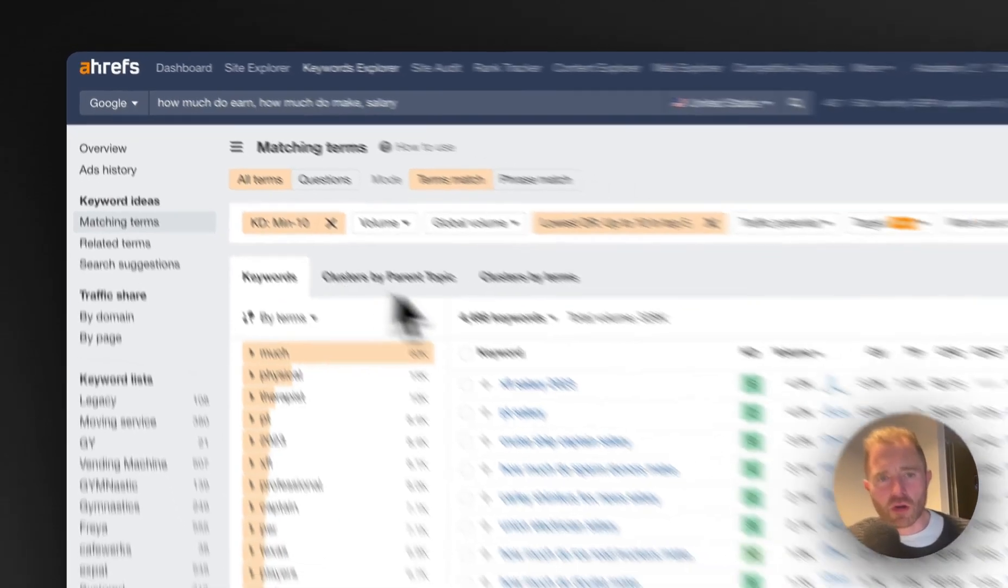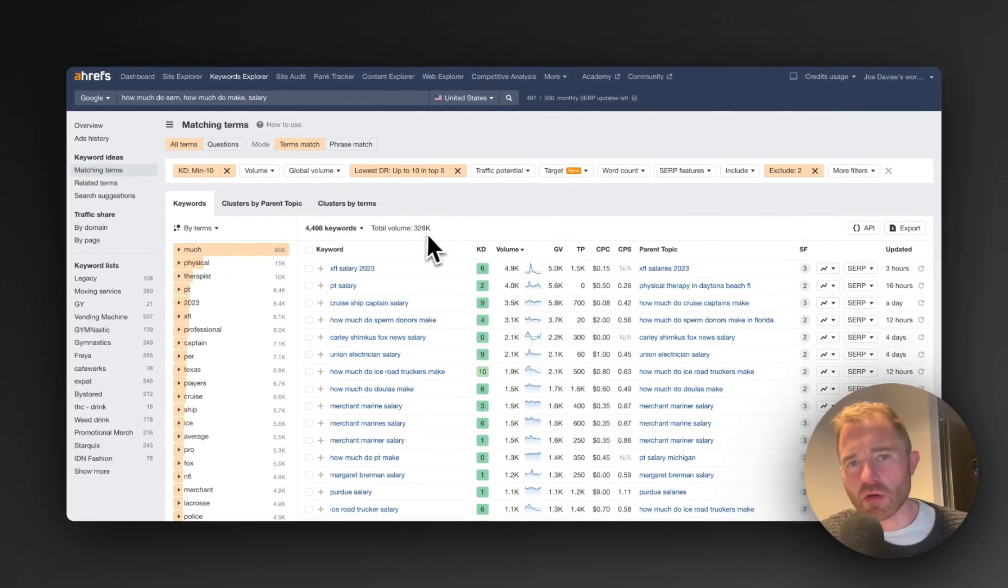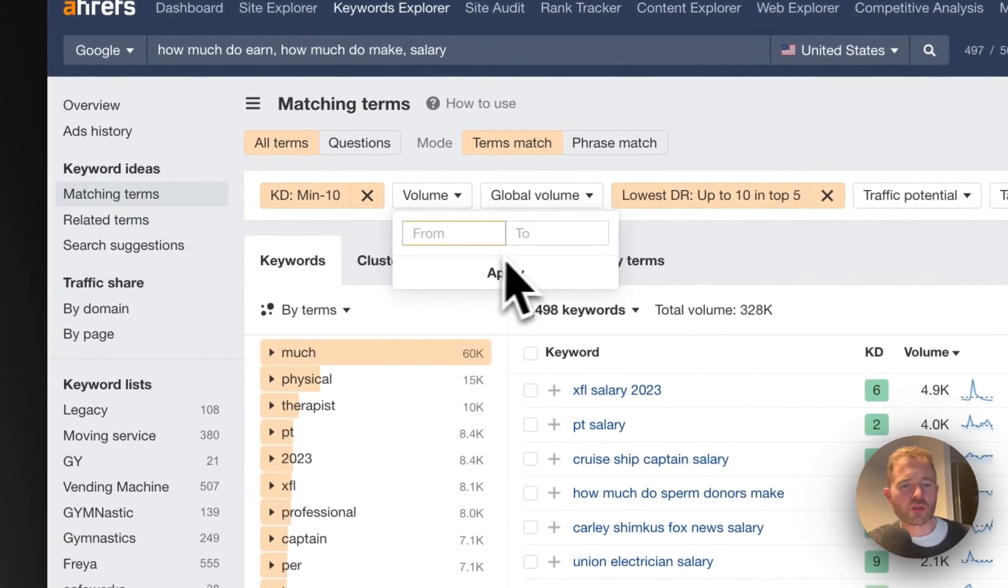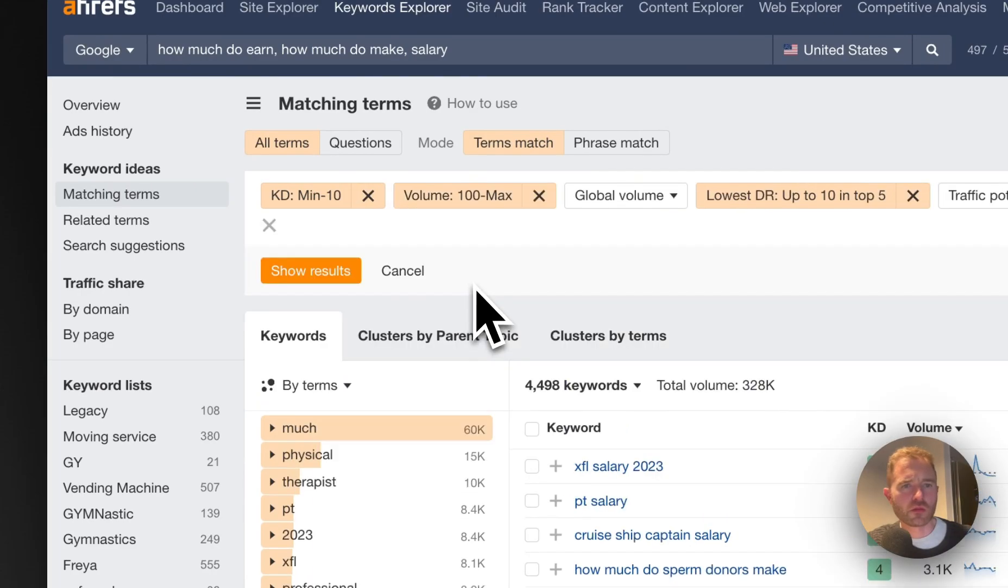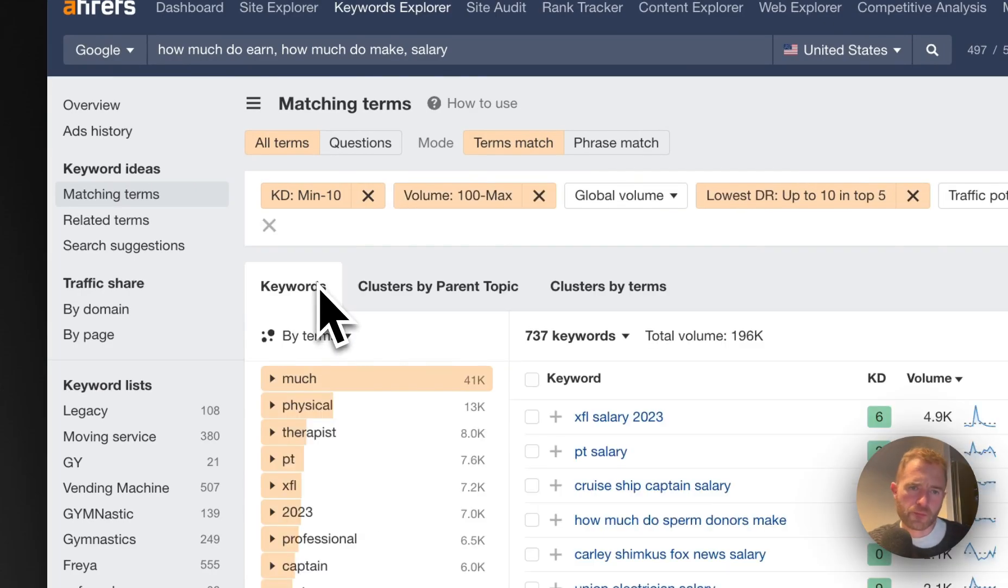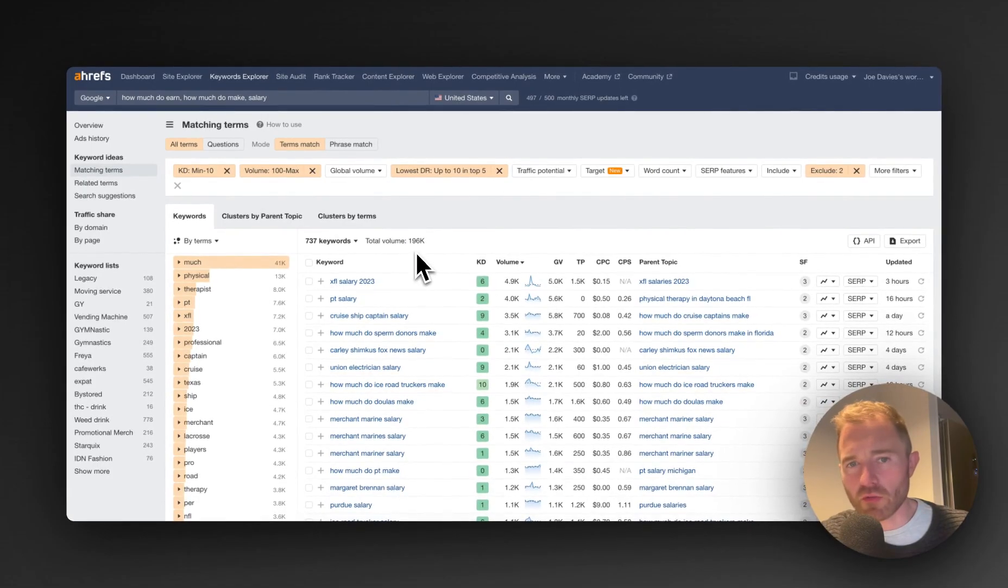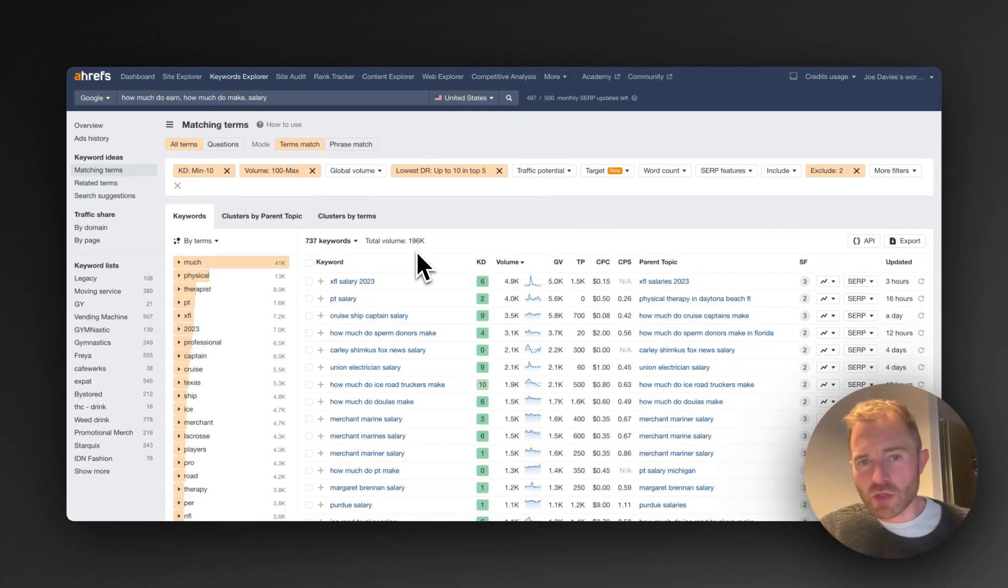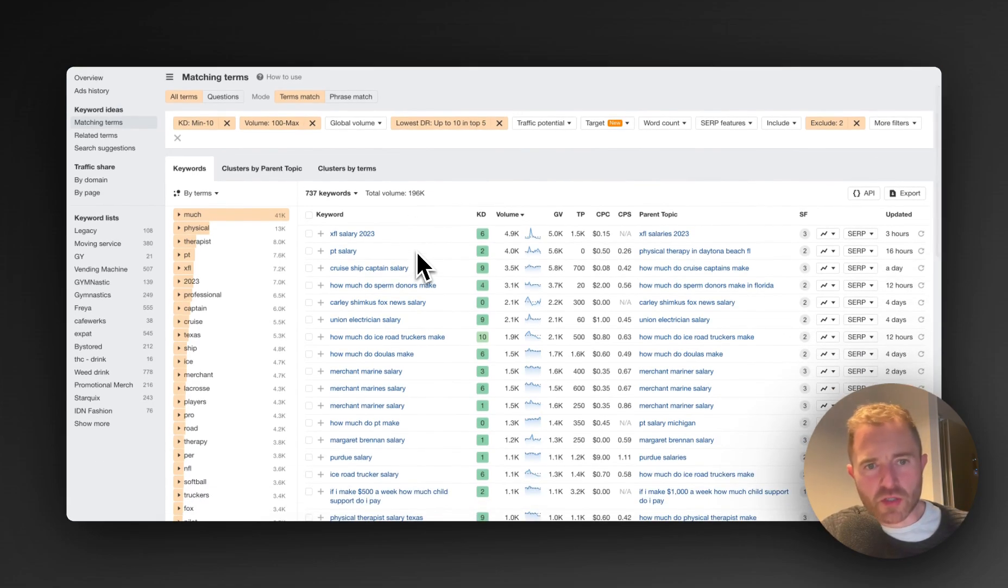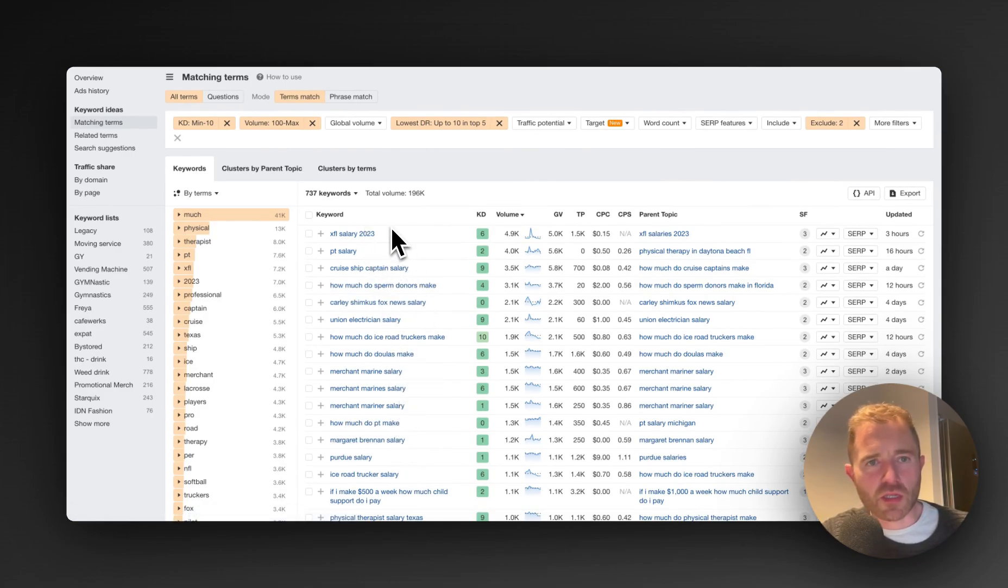And now what we've got is 4,498 and a total volume of 328. Now I'm going to look at volumes from 100 and now we've got 737 keywords, total volume 196,000. This is a great amount of keywords to work from and a nice volume especially to start. So let's have a look at some of the keywords here.